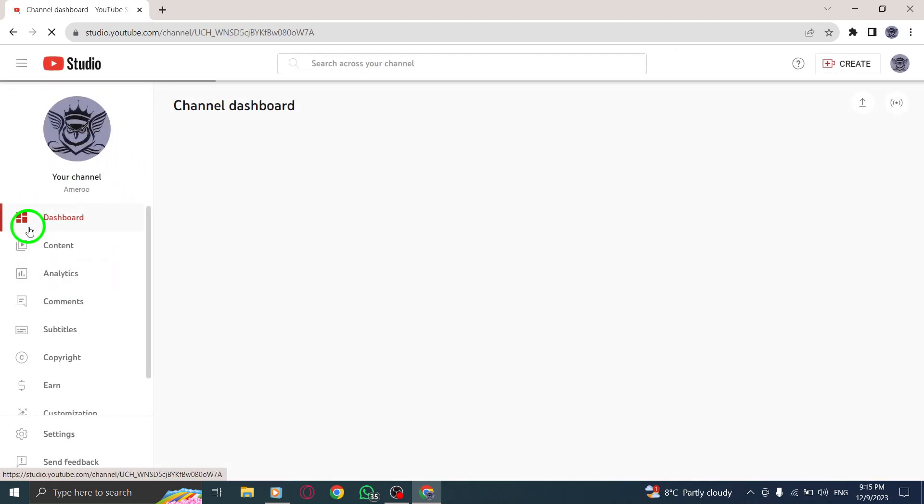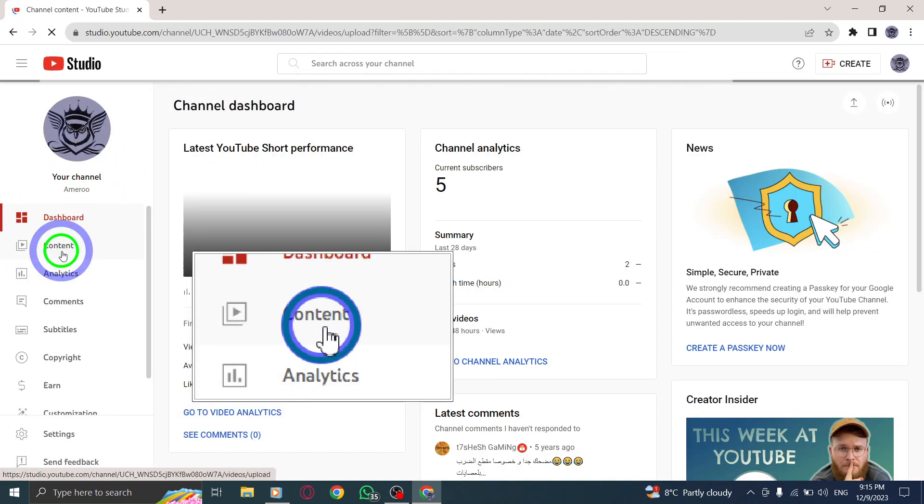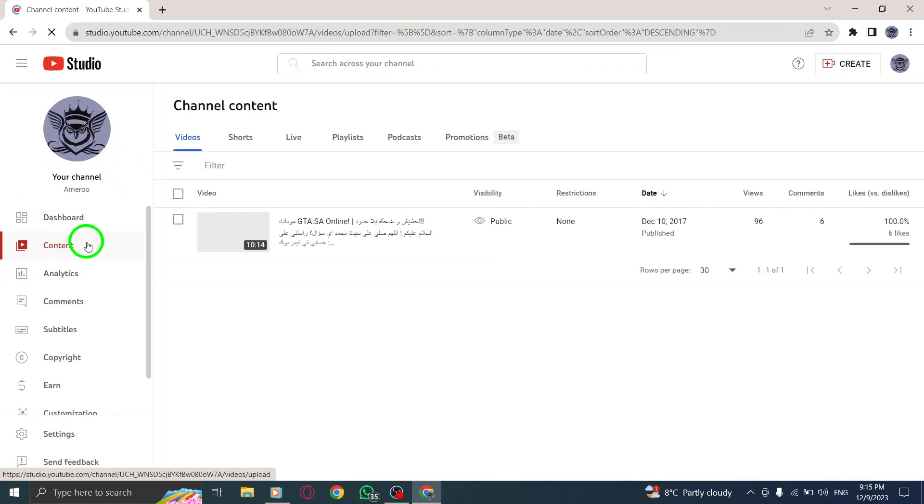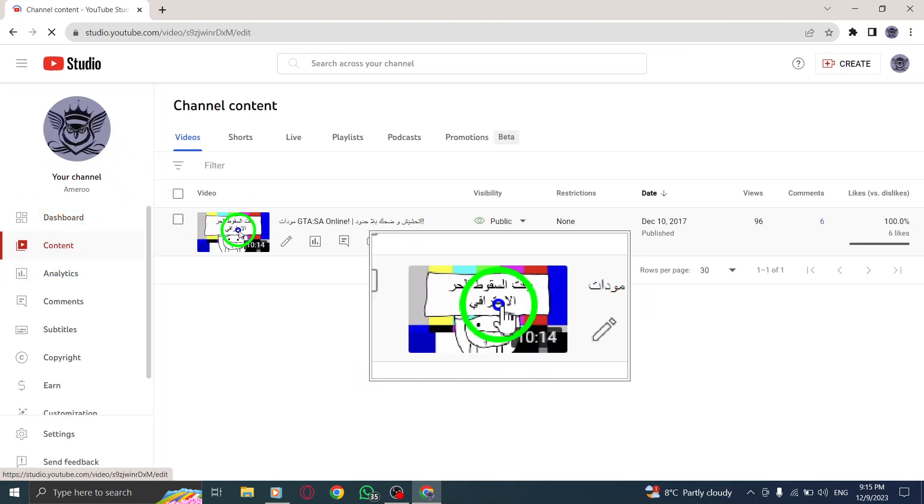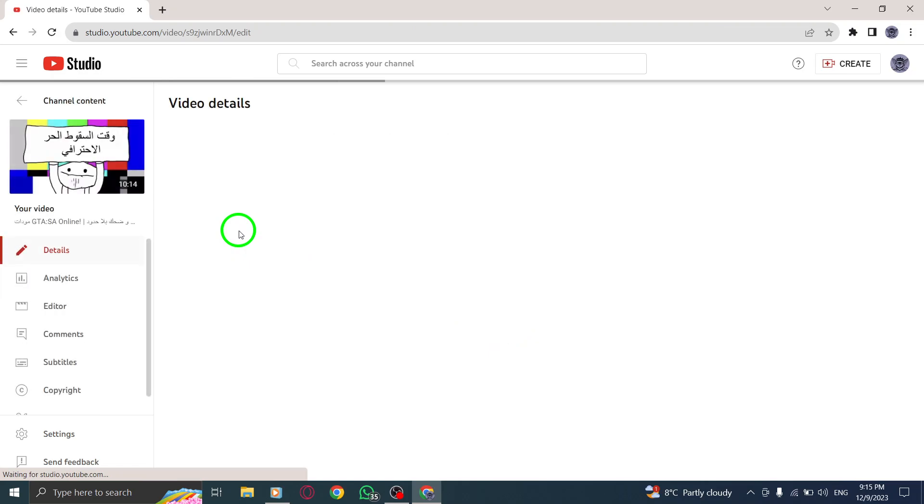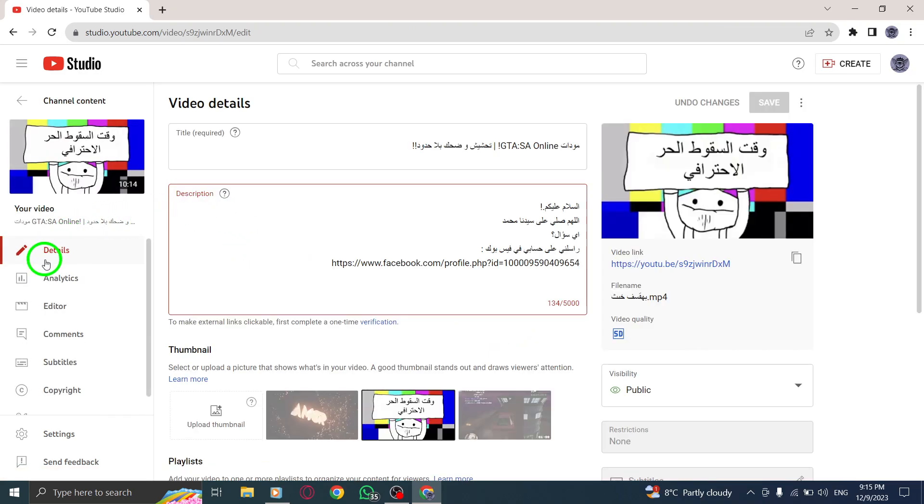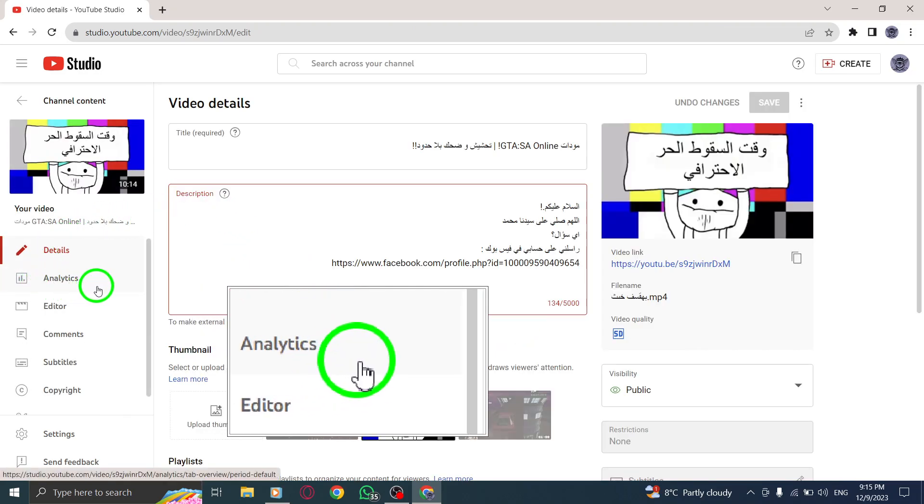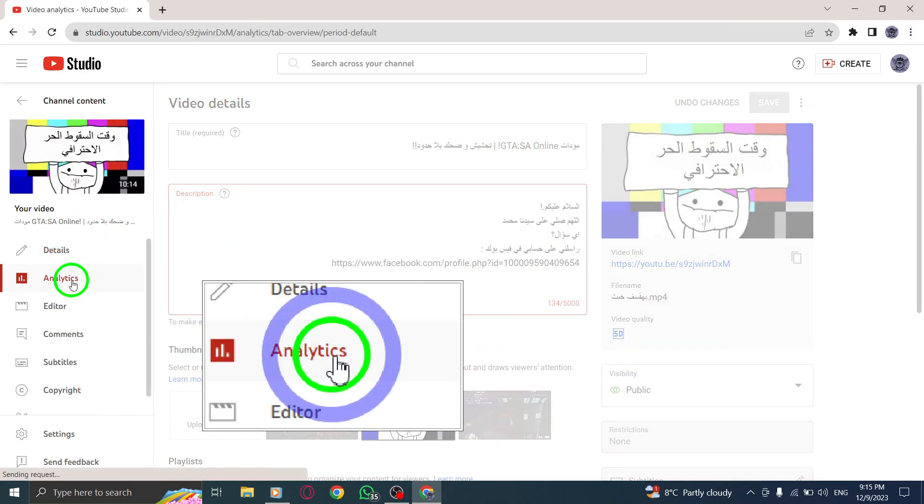Step 3. Select the video you want to analyze the viewer's age and gender for. Step 4. Click on analytics at the top of the page.